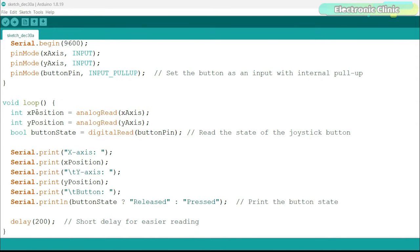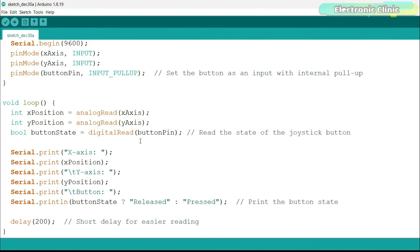Now, let's move to the loop function. First, we read the joystick position. X-position gets the horizontal axis and Y-position gets the Y-axis using the analog read function. Next, we have button state which reads whether the joystick button is pressed. It uses digital read function to get a true (pressed) or false (released) reading. These serial print statements are used to output the X and Y positions along with the button state to the serial monitor. This real-time data is essential for debugging and fine-tuning our joystick performance.